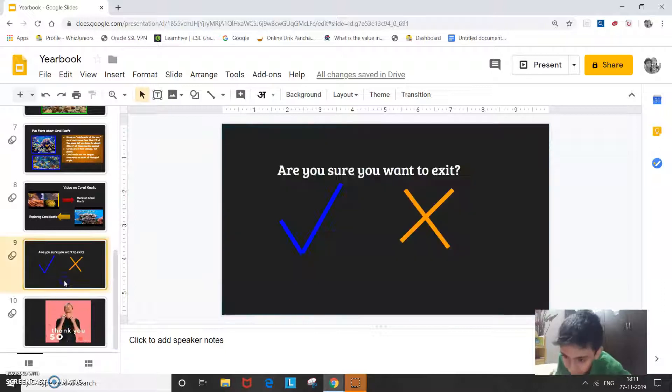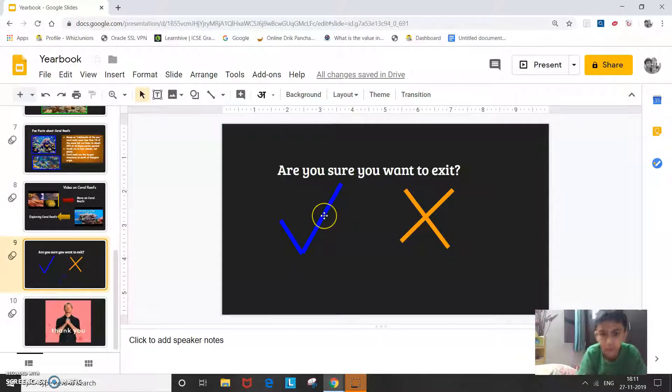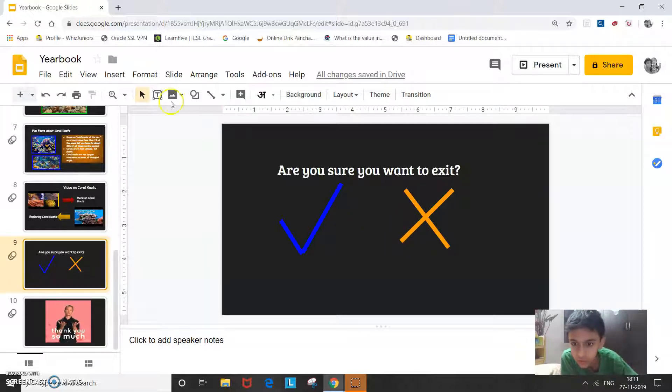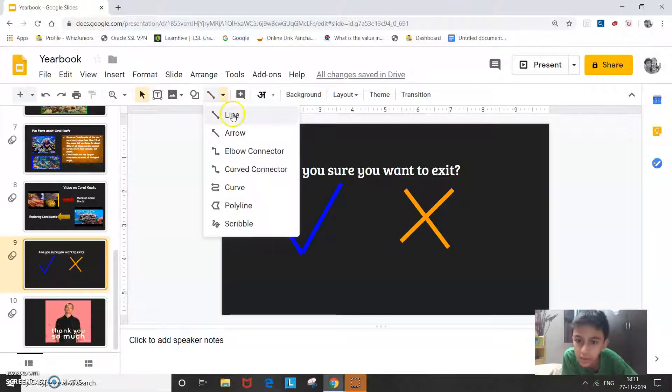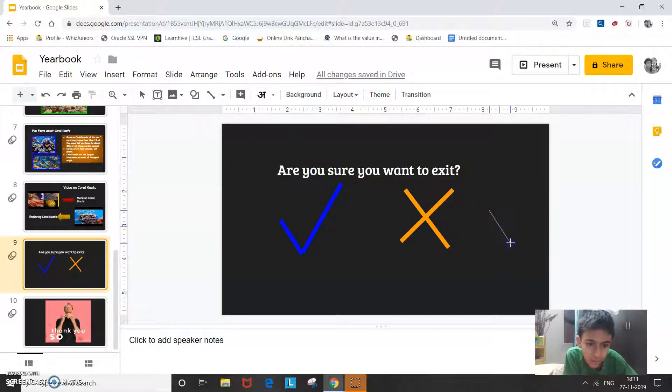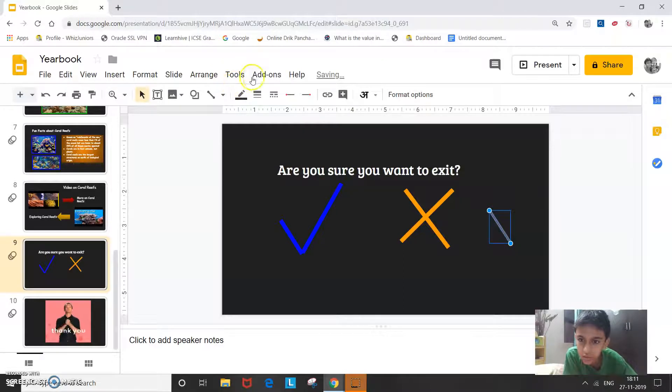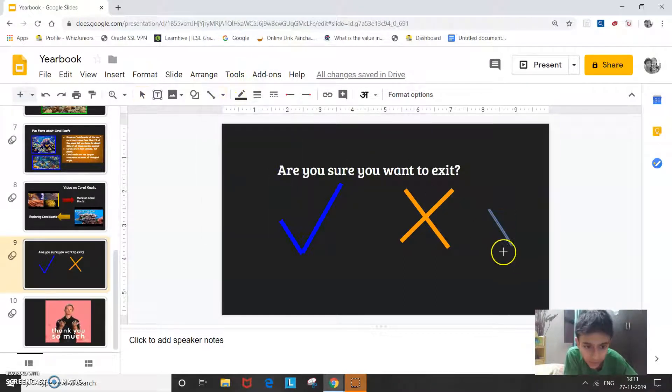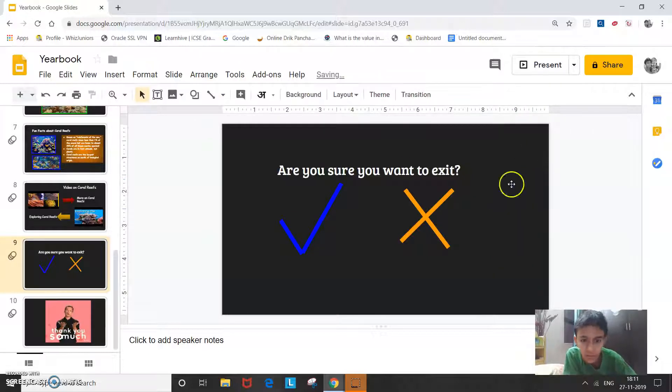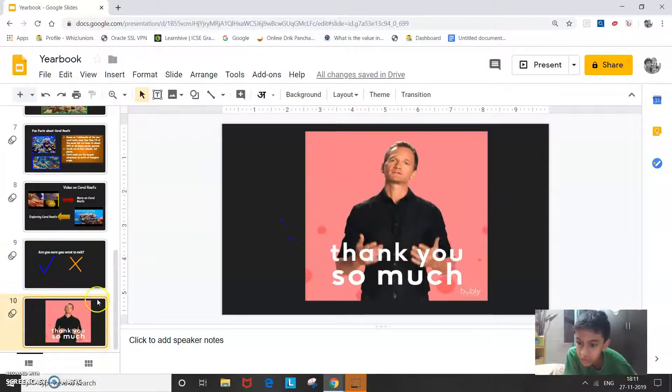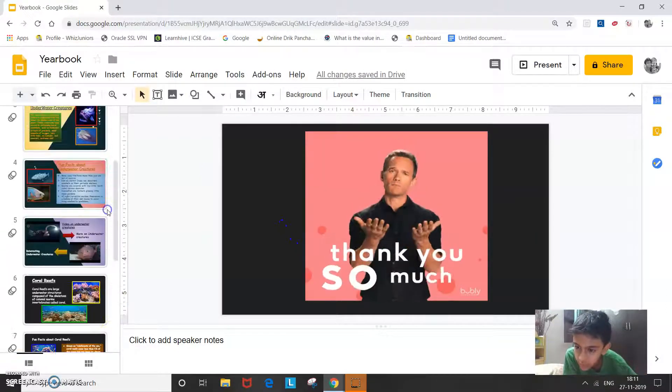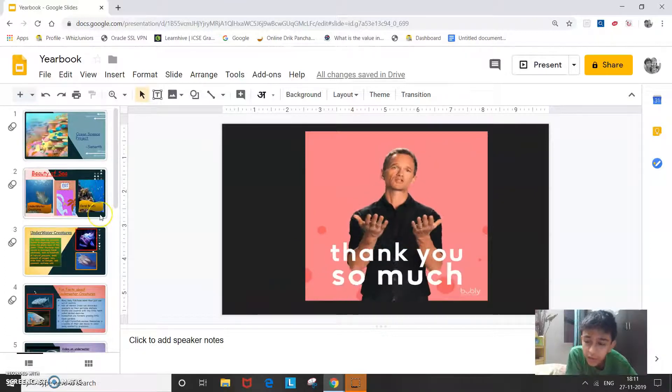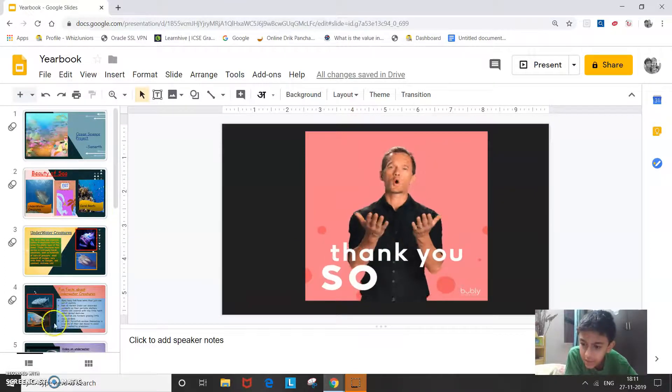So now you must be wondering how I added this tick mark or this cross mark. So I went to line and I drew a line like this. So again I went to line and I drew a line like this, like that. So this was my project on Google Slides advance. I hope you liked it. Thank you for watching guys, bye.